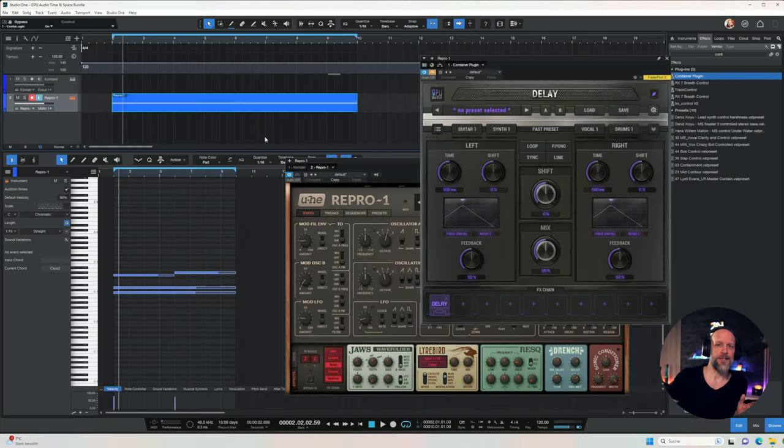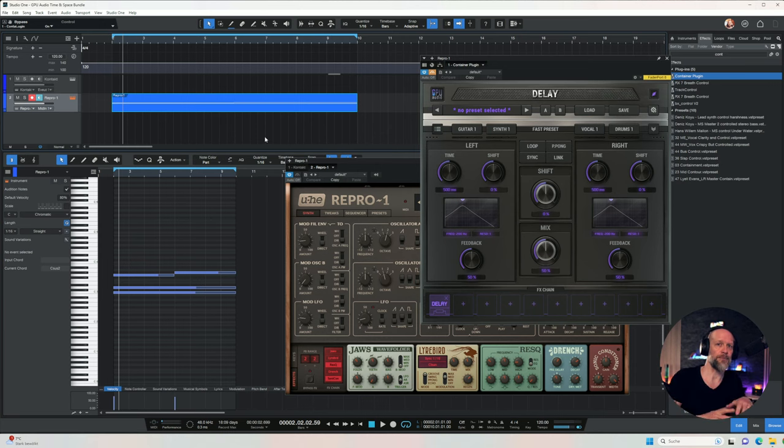Just quickly here, because I get this question a lot — sometimes you see me working in Cubase, sometimes you see me working in Studio One. It all depends on my mood.